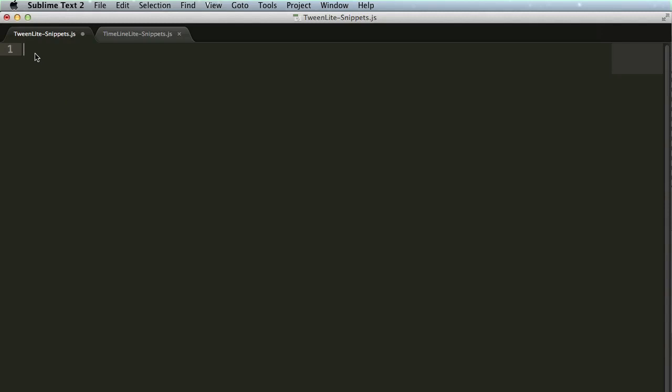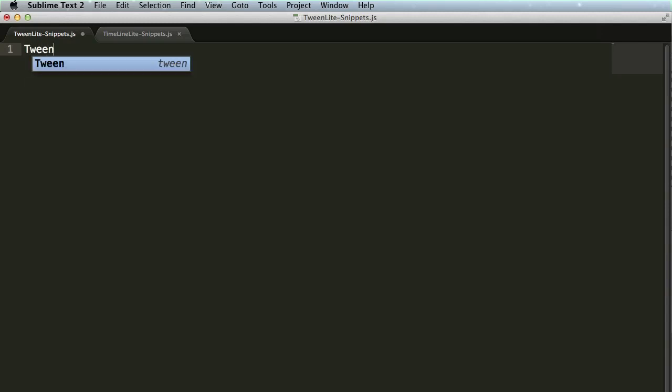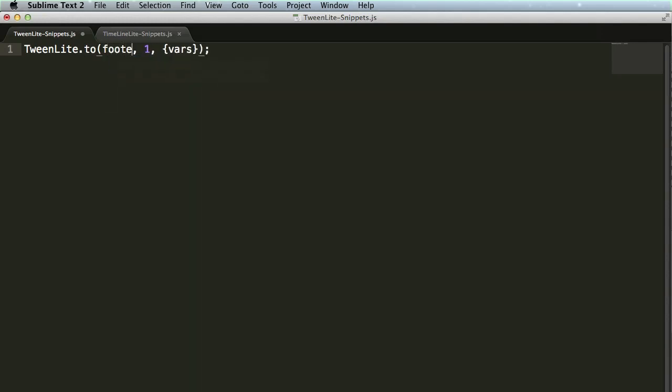For instance, in Sublime Text, I can simply write the word tween, hit tab, and then I can just tab to the target of this tween, which might be something like footer, tab over to the duration, one is fine, and then set some basic vars. Easy peasy.